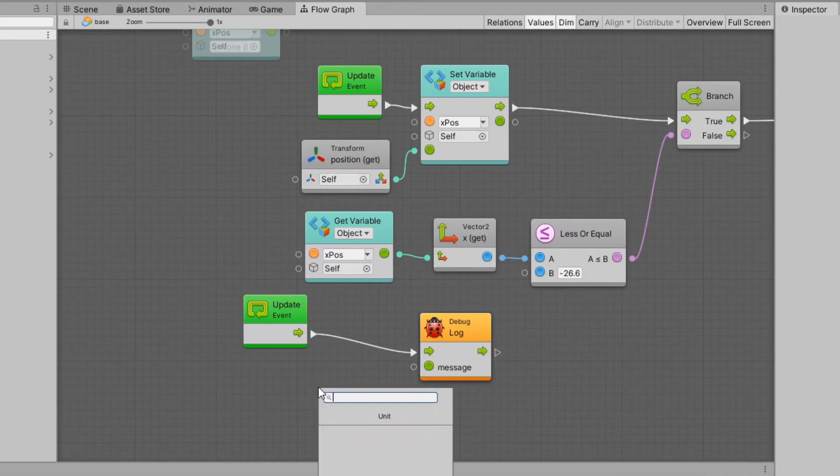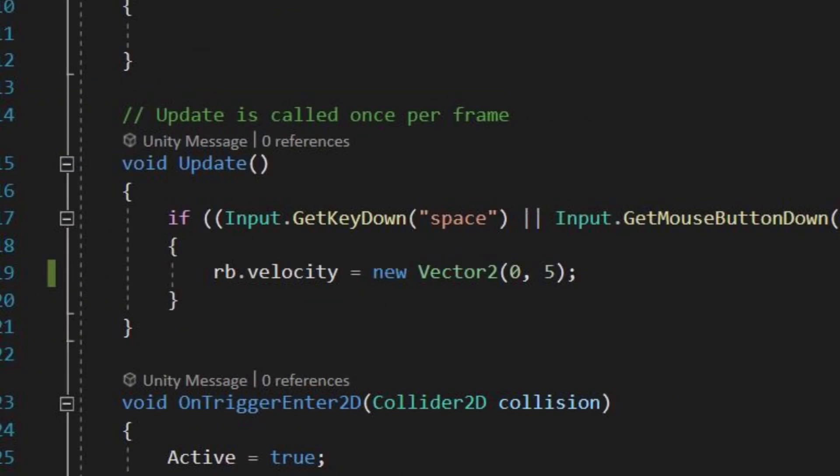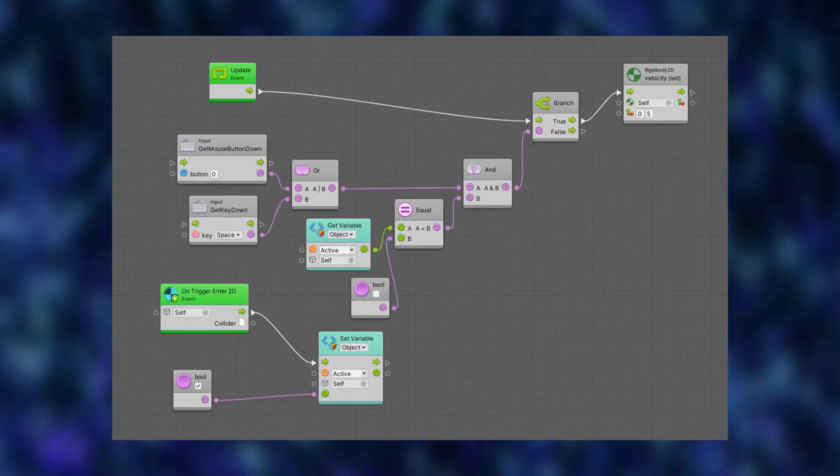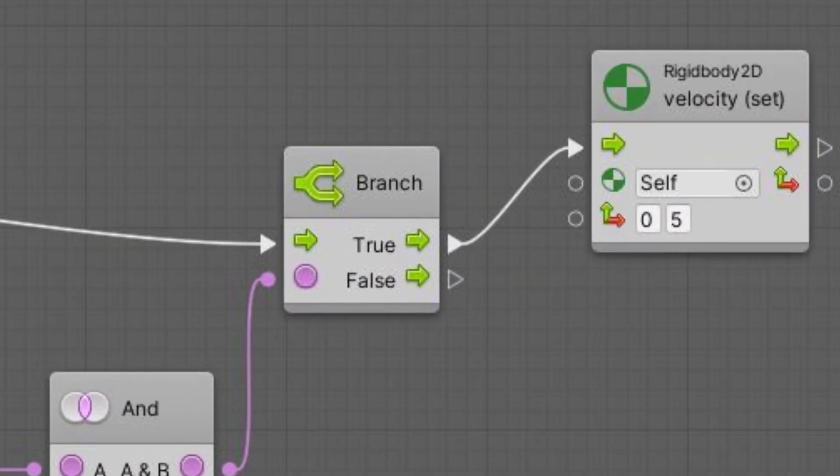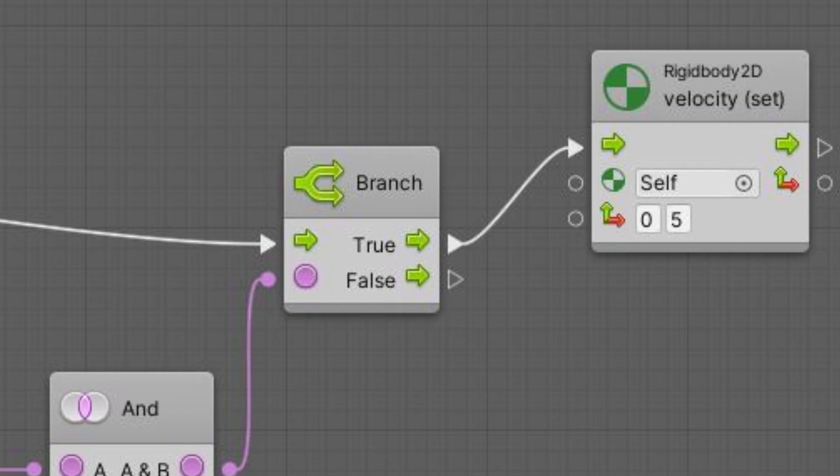I think this is because, for example with the if block, in C sharp you can see where the if block starts and stops with the curly brackets. However in the flow graph you can't close off the if block, it just ends whenever the true or false code ends. So if you want to have more code run every second, you either have to put the if block last in the update event or you can add another update event.